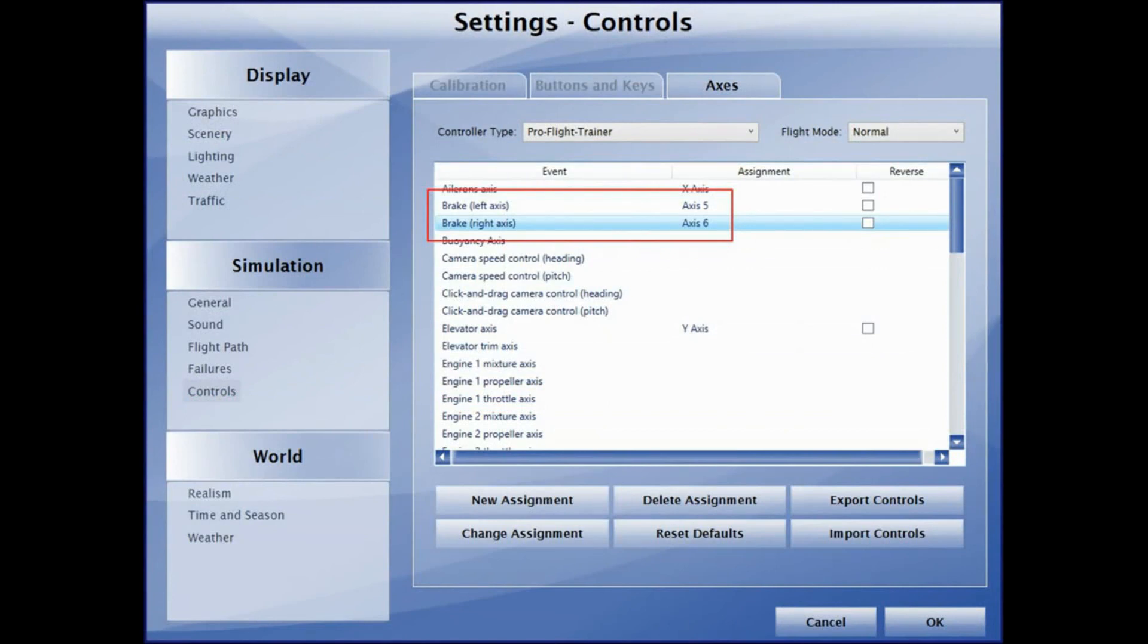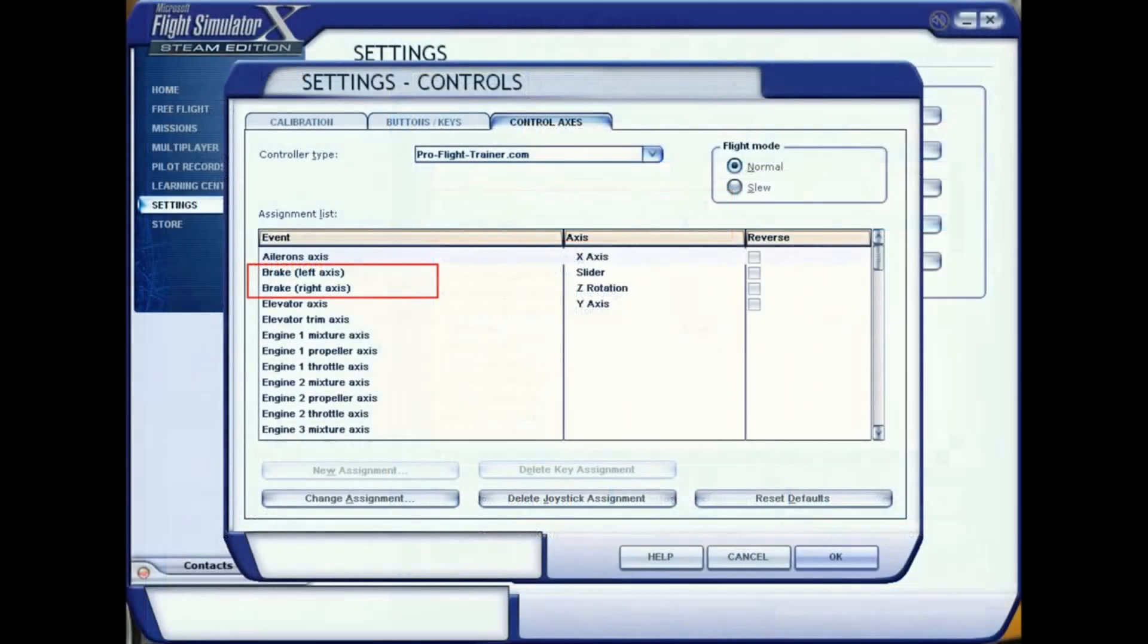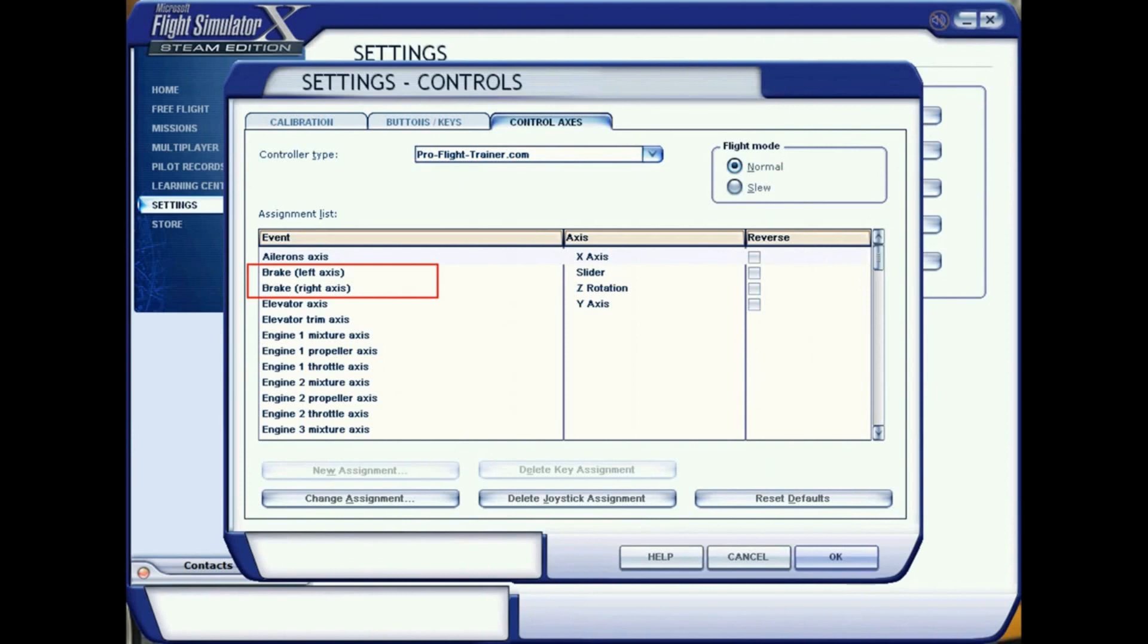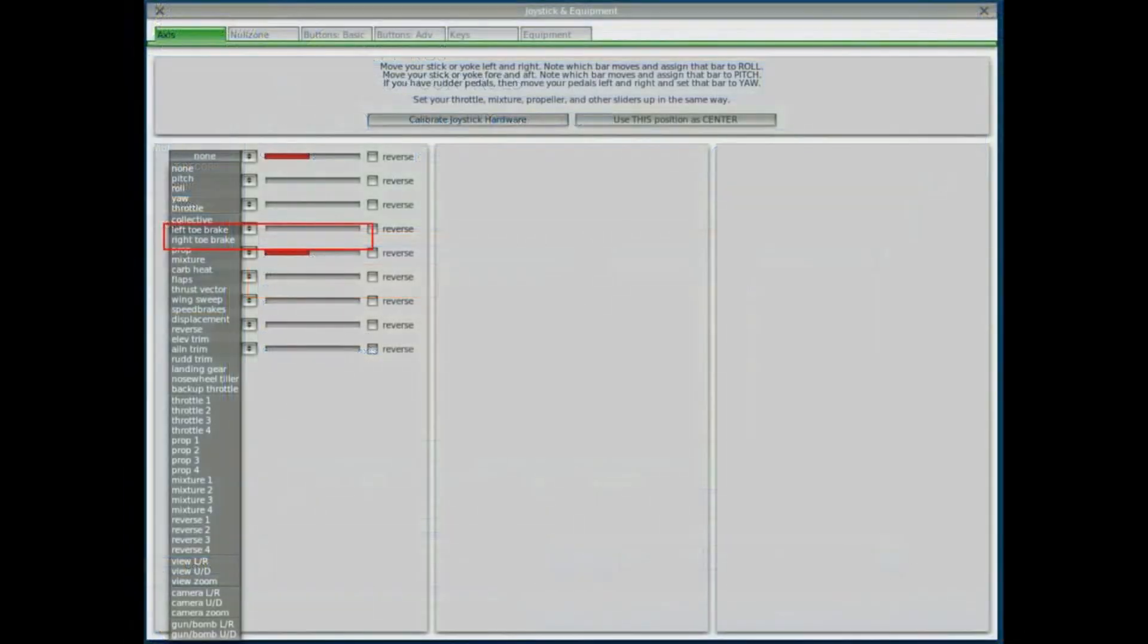On Prepare 3D, you have brake left axis, brake right axis that you can assign. Same for Flight Simulator X, if you're still running that. Check within the 3D cockpit, virtual cockpit, if the axis moves the right way. Not every aircraft has visual animations, so you might have to fly, taxi around and check if the brakes work properly.